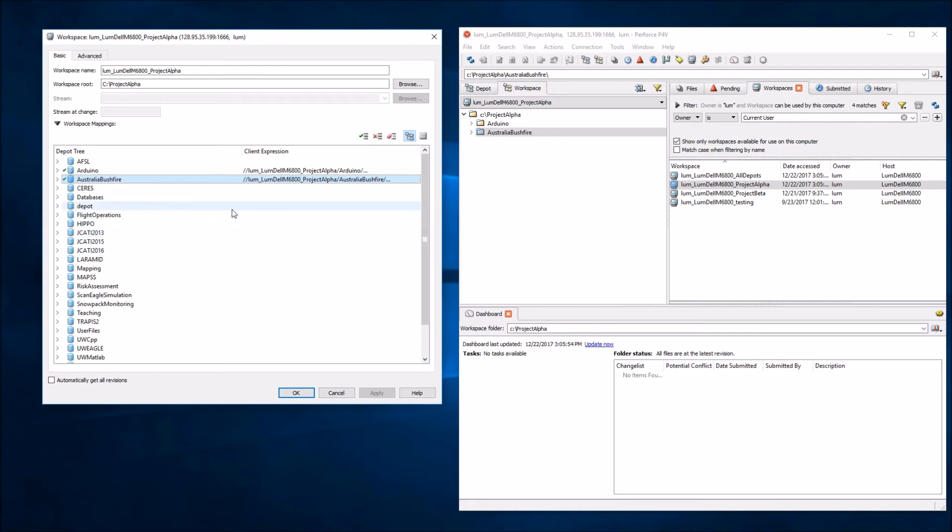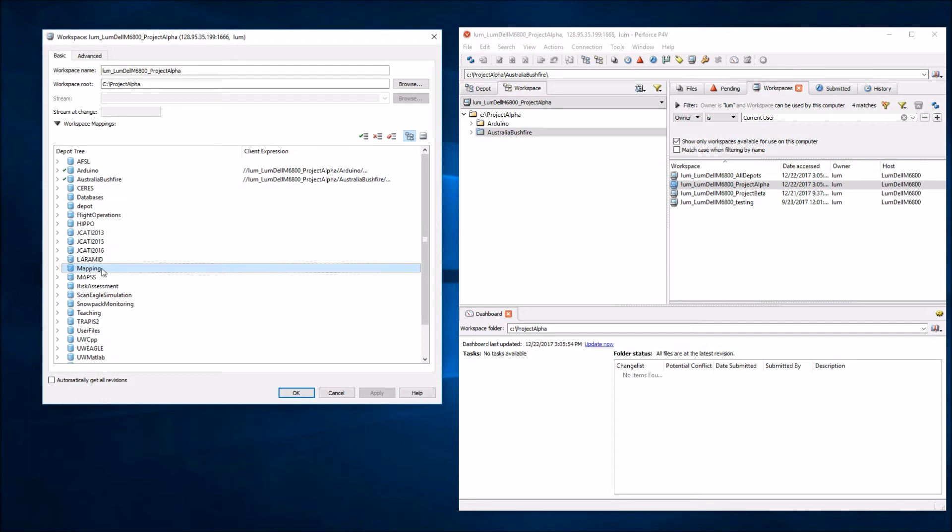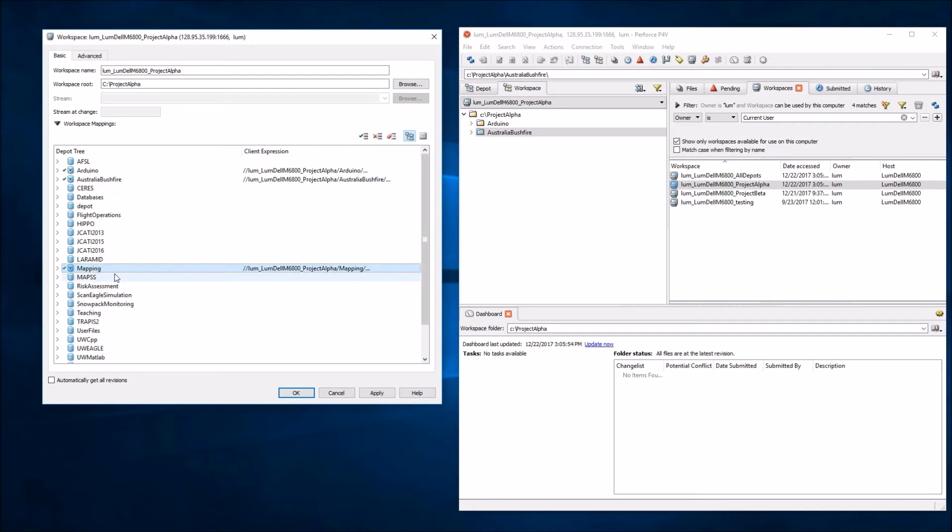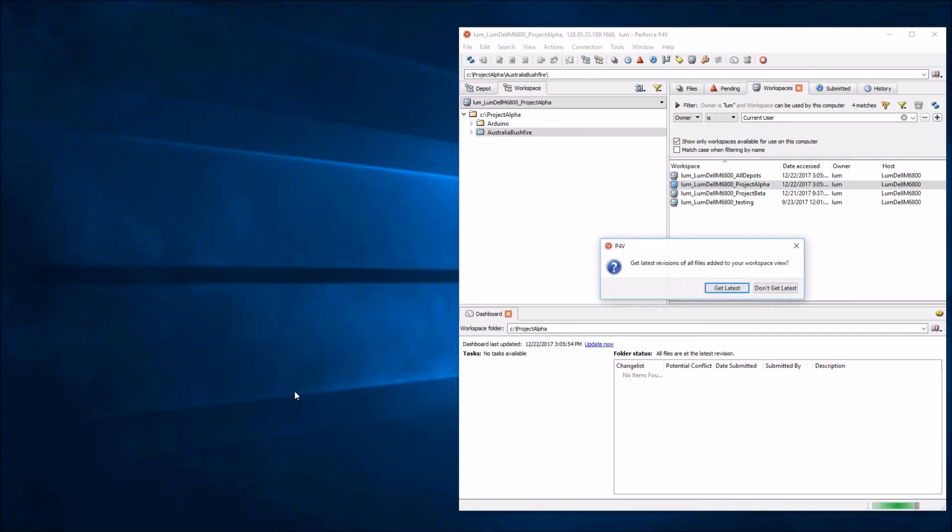Now, let's say that I would like to add some additional files. For example, what if I would like this mapping depot to be included as well? All you need to do is simply right-click on this, say Include Tree, and hit OK.